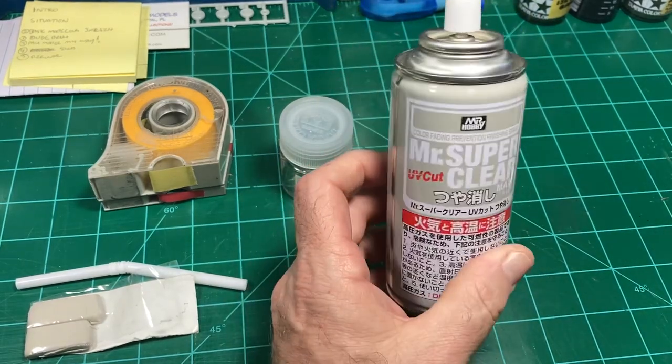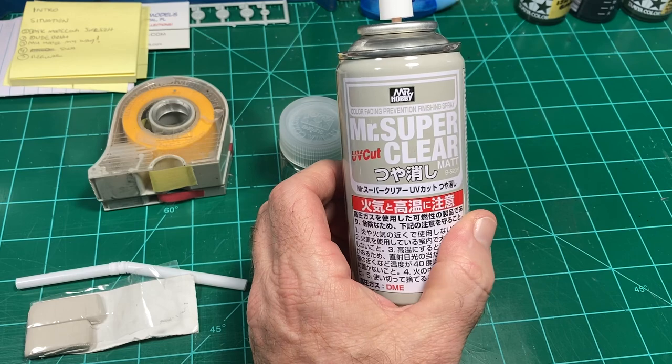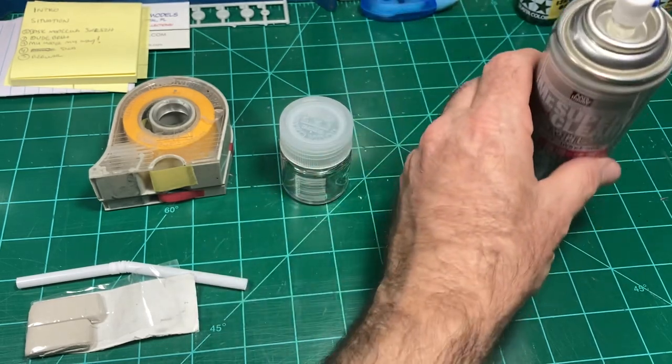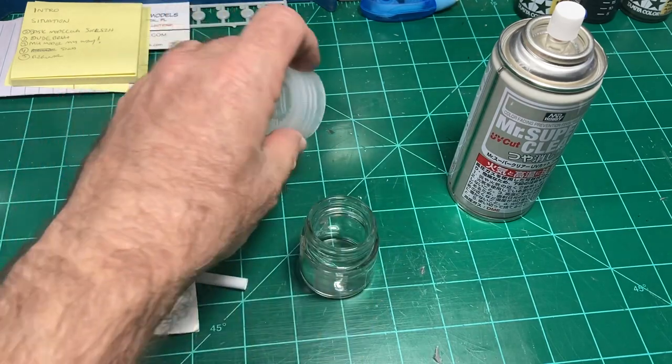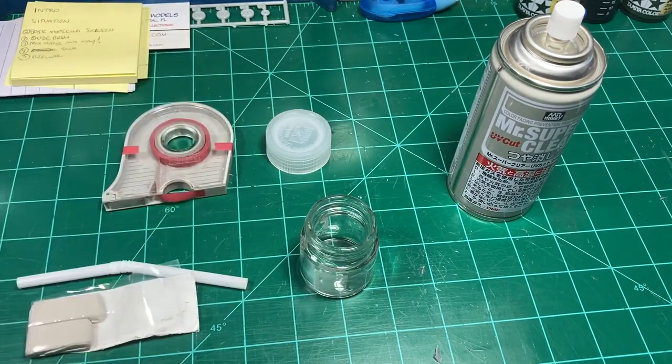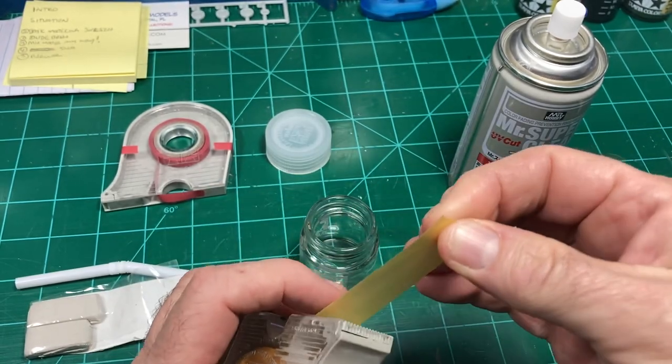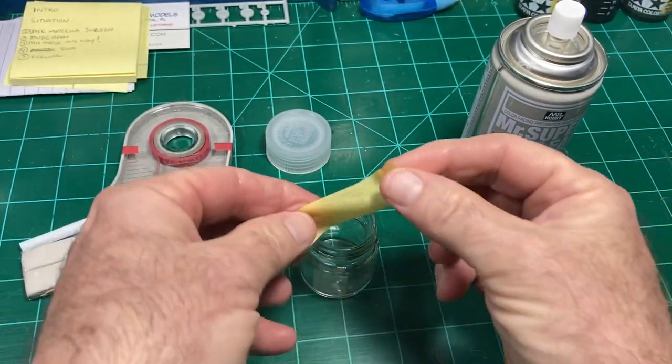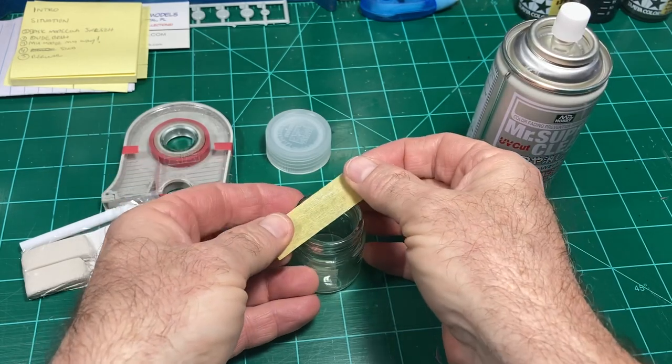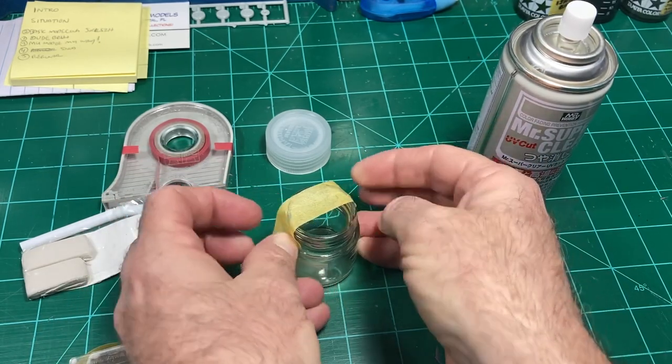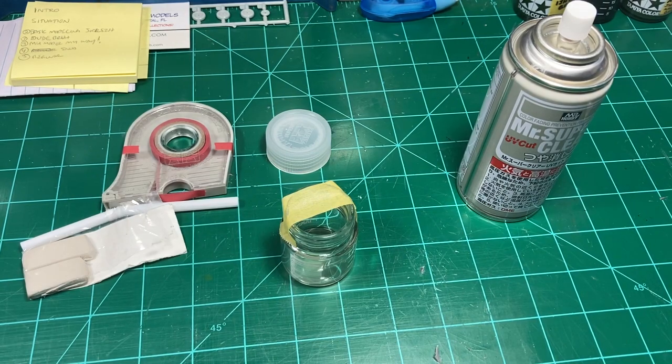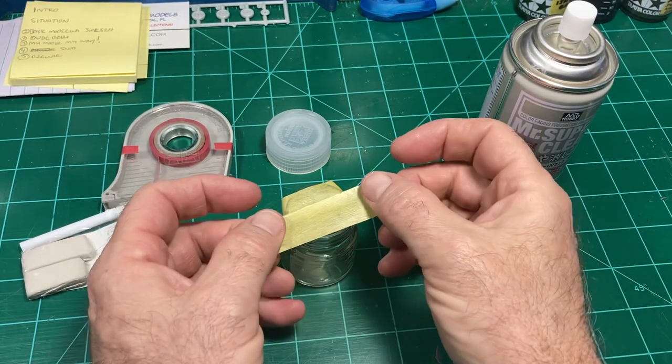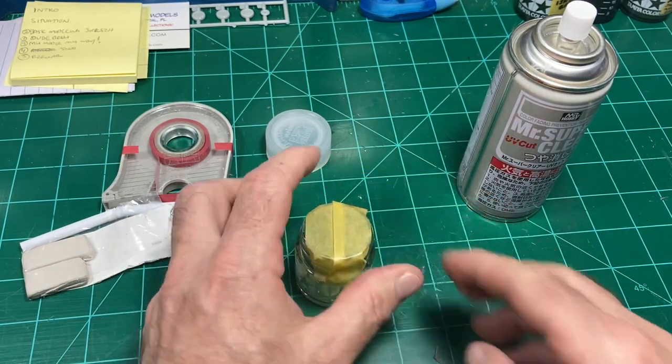Okay let's get to work everybody, don't forget to shake your can really good. Like I said, we're gonna be decanting the Mr. Super Clear flat with the UV cut. We're gonna put it in this little extra jar here. Now what I'm gonna do first is get the fat tape and cut two pieces.